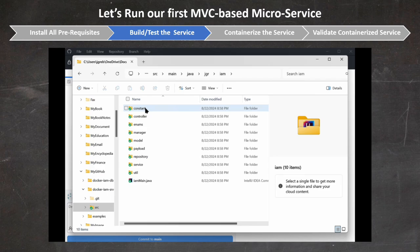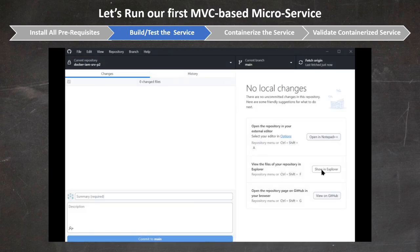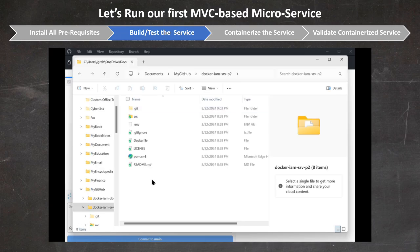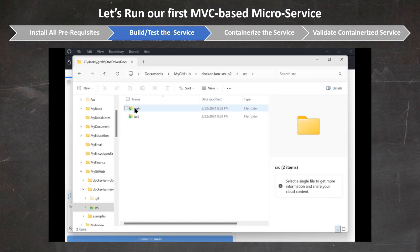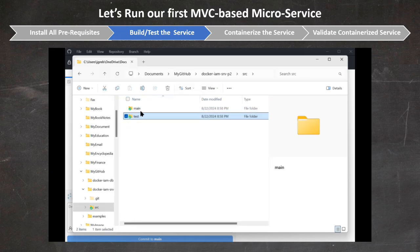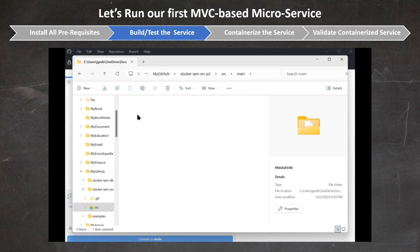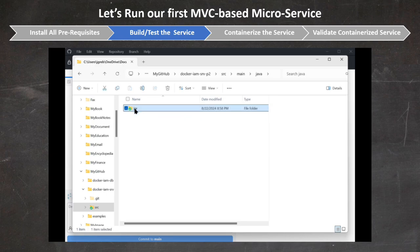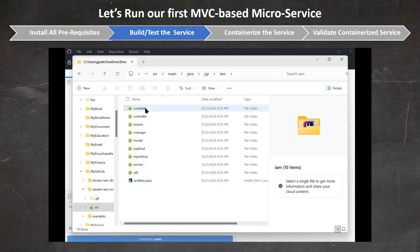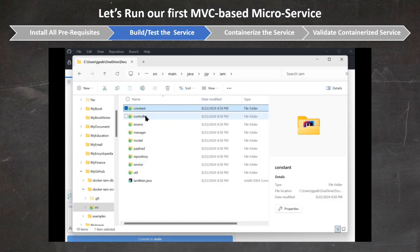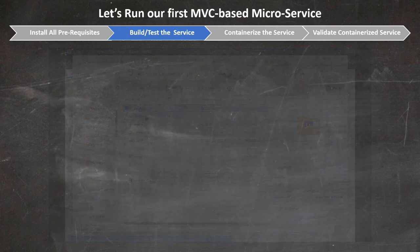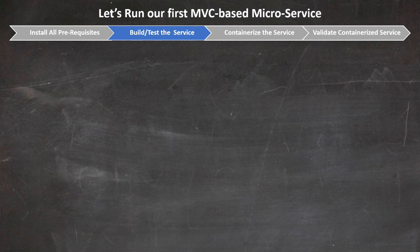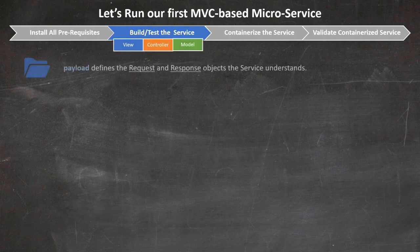Now that you've cloned the repo, let's briefly look at what we've downloaded. The repo includes both a main and a test folder. Let's first look at the main folder, which includes a resource subfolder where you define your application properties. As you dive into the main folder, you can find a few more subfolders containing various classes. Let's go back to our MVC design pattern.